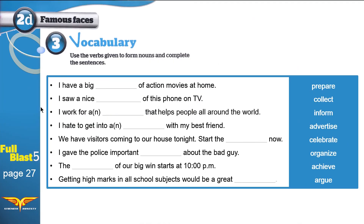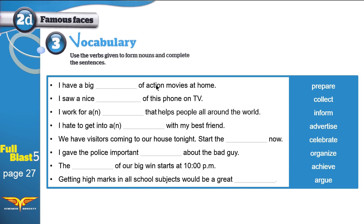Now I have prepared this additional exercise. Here are the same verbs we used before, and some new sentences. I want you to fill in the noun form — add -ion, -ation, or -ment as appropriate. Pause the video, read all the examples, and then start filling in the nouns.